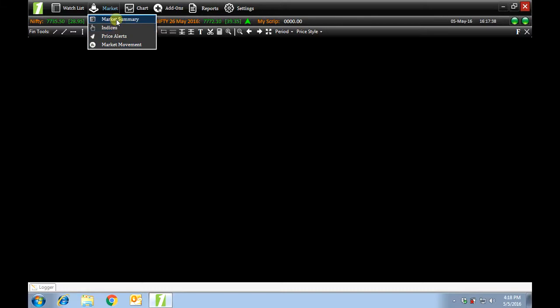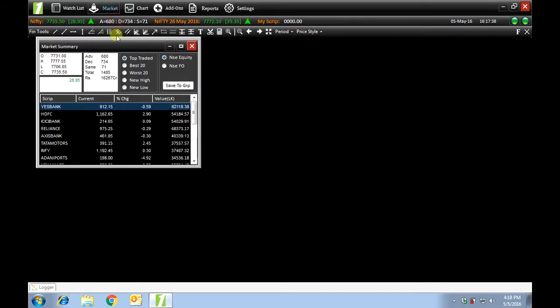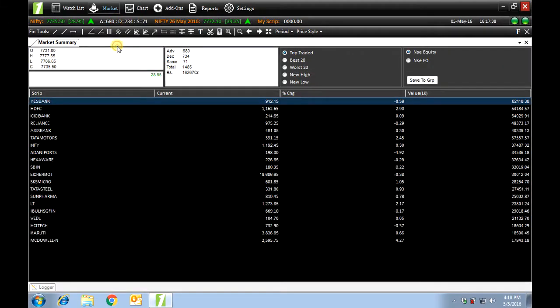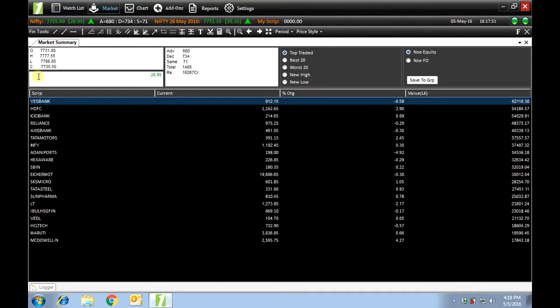Under market summary, you can view a brief of the market such as open, high, low, close of the Nifty index, and the change in the Nifty index from yesterday's value. You can view the same here.